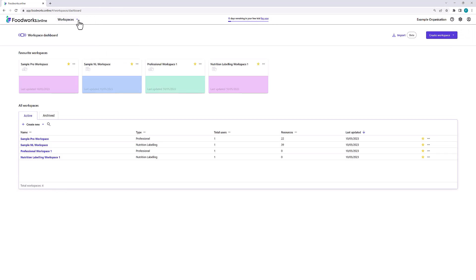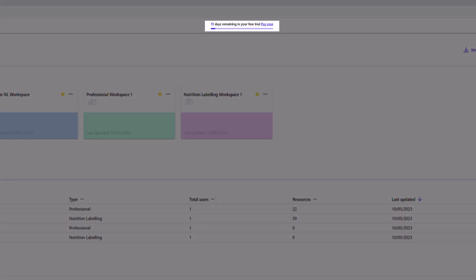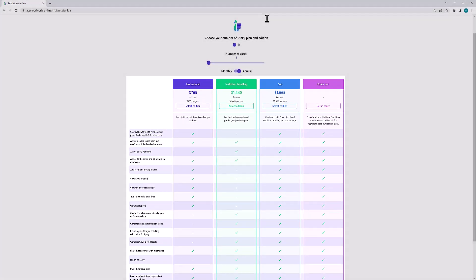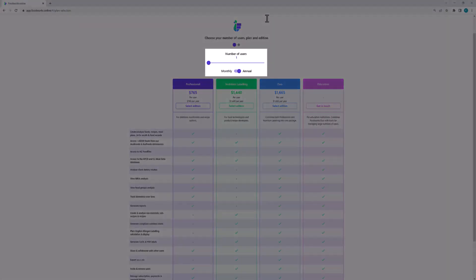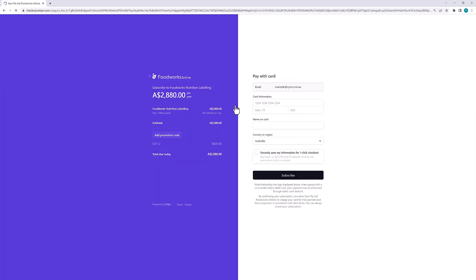Lastly, during your free trial you will see a banner at the top of your screen that details how many days remain in your free trial. Once your free trial has ended, you will need to select the edition, plan and number of users to proceed with your subscription. If you already know the edition you want to purchase, or you just wish to proceed during your trial, you can click the Pay Now button. After selecting Pay Now, you will see a table with a comparison of all available Foodworks editions. You can also select the number of users for your organization and toggle between a monthly or annual subscription. I will select an annual subscription for two users for nutrition labeling. After selecting the edition and plan, you will need to enter your payment details to finalize your subscription.